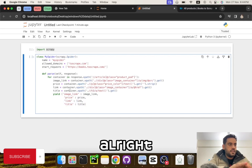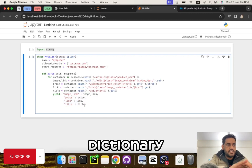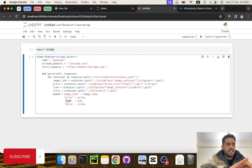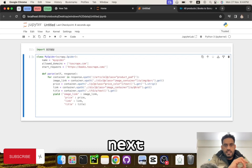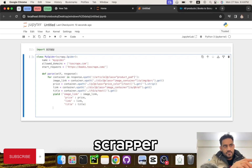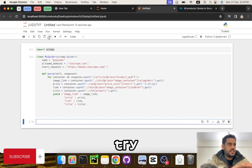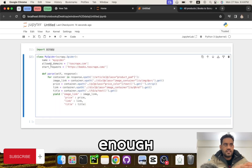I'm going to yield this dictionary which contains image, link, price, and title. The scraper is ready. The next thing is running the scraper inside a different cell — let's run it so that it is saved.